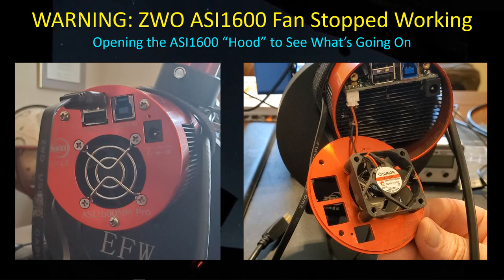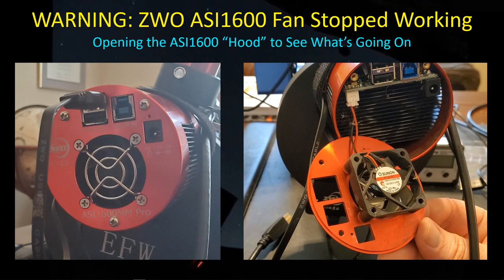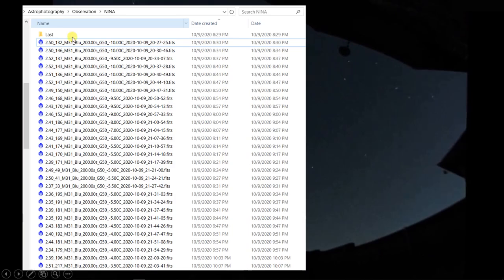Last night I was out doing some imaging with the GT81, trying to wrap up some data on three different targets, and all of a sudden I noticed that the CCD temperature had been increasing. I finally realized, though not initially, that it was the fan unit on the back of the ASI-1600. So I want to share with you a couple of my findings and give you a little warning about things going forward just in case you encounter this problem.